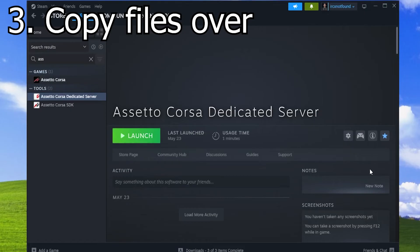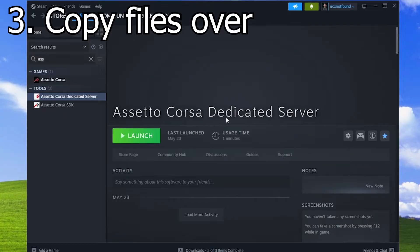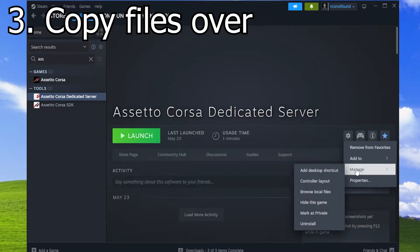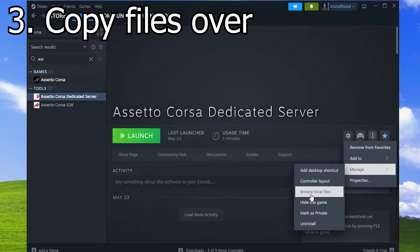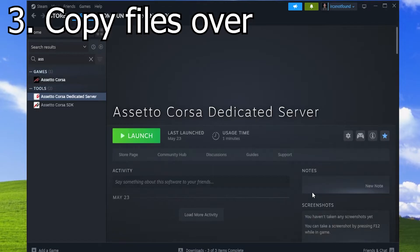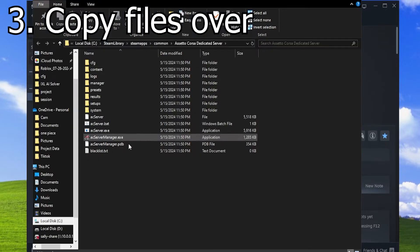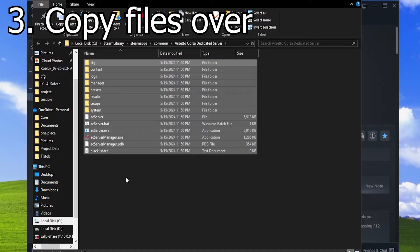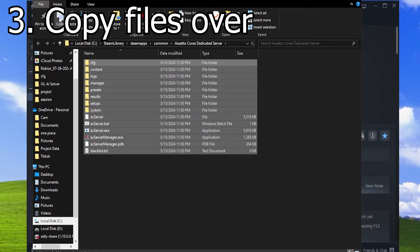The third step is to go back into Steam, go to the Assetto Corsa dedicated server, go to Settings, Manage, and then Browse Local Files. Select everything in the folder and copy it to your clipboard by using Control-C or the Copy button above.